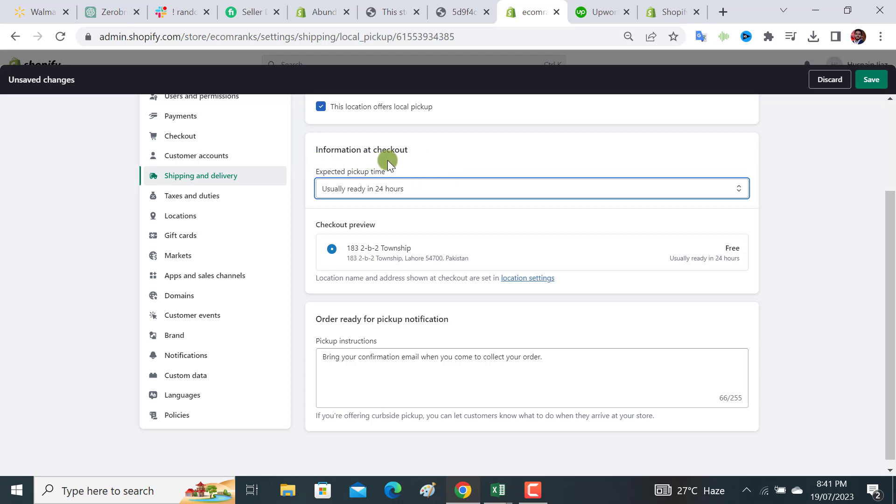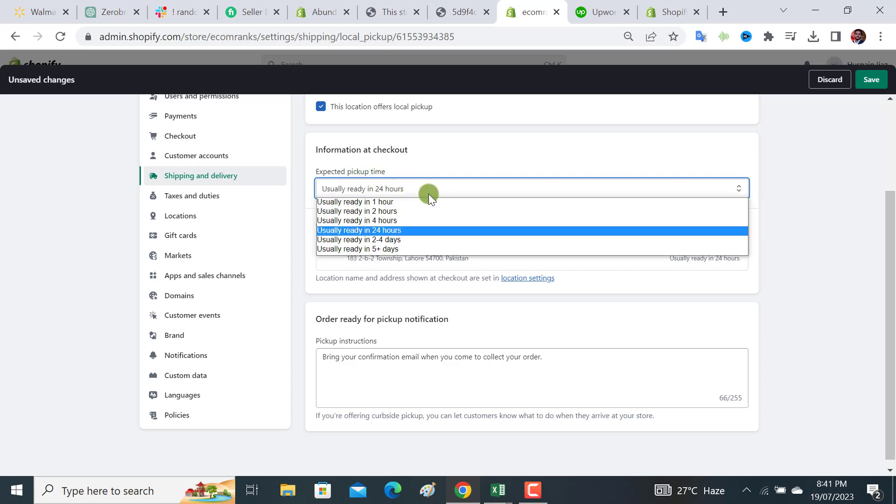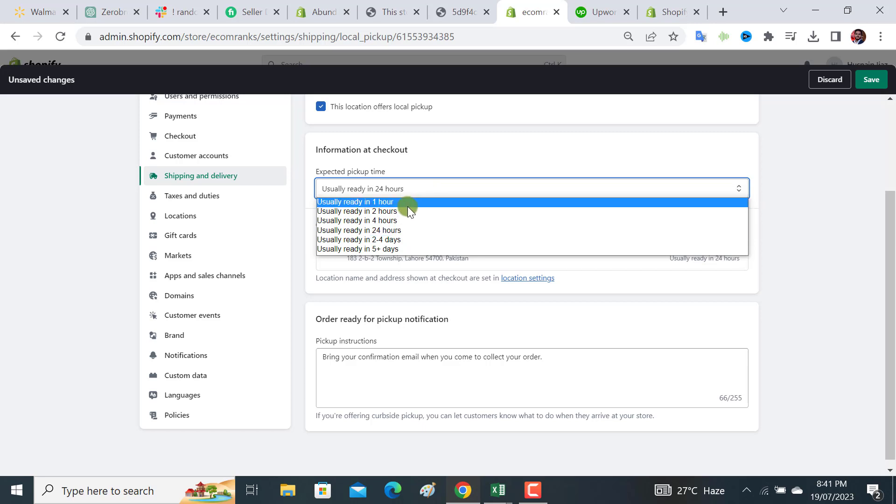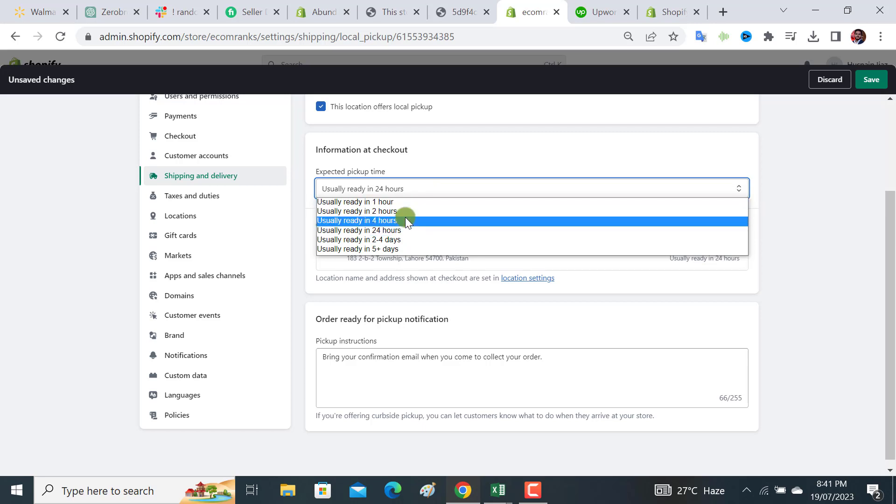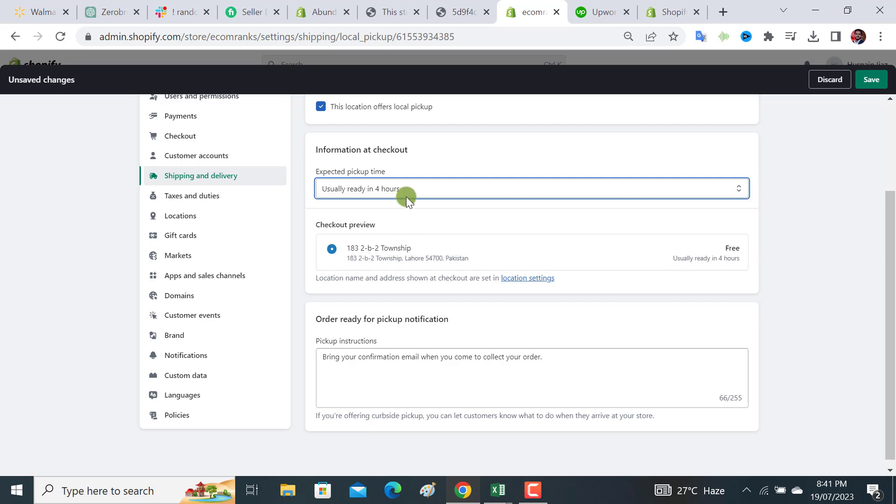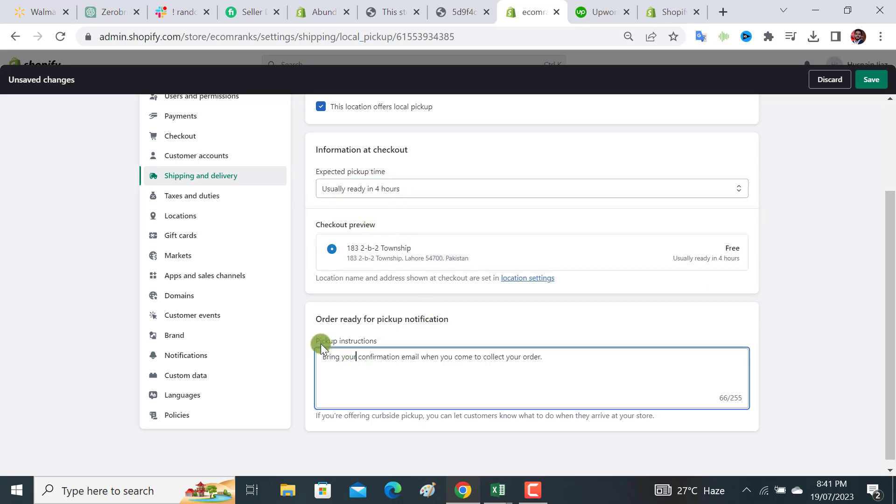From here you can select information like expected pickup time. If you have a restaurant or some food items, you can select usually ready in two hours, or you can select according to your business model. From here I would select usually ready in four hours.